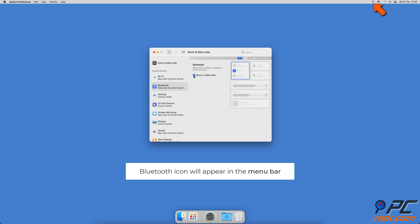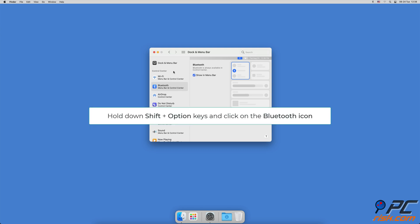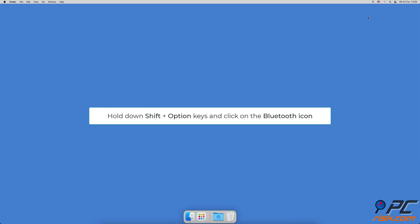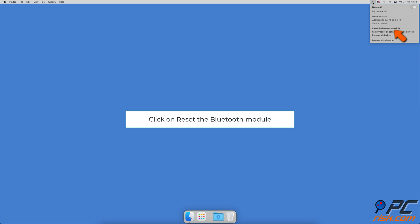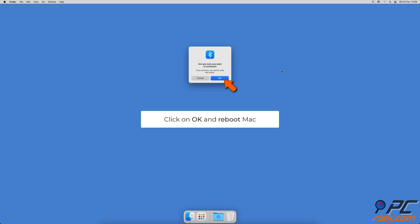A Bluetooth menu will appear on the menu bar. Hold down the Shift plus Option keys on your keyboard and from the menu bar, click on the Bluetooth icon to view more settings. Click on Reset the Bluetooth module, then click OK and restart your Mac.